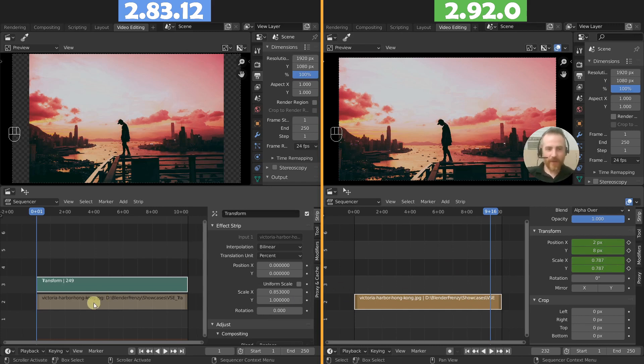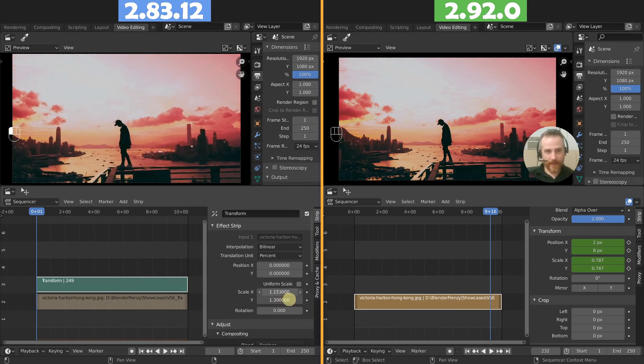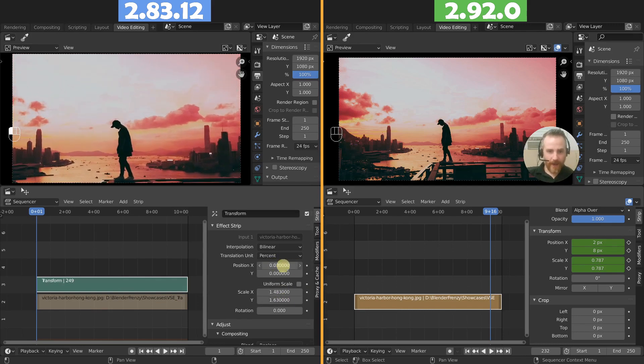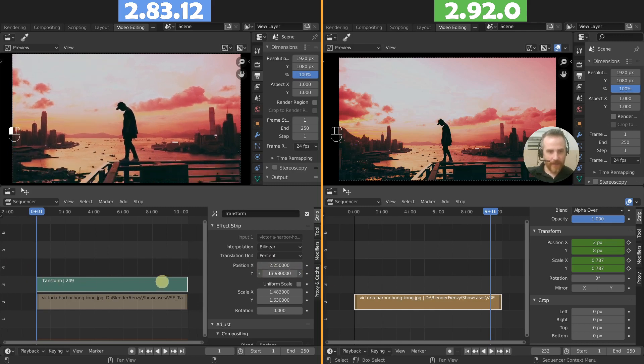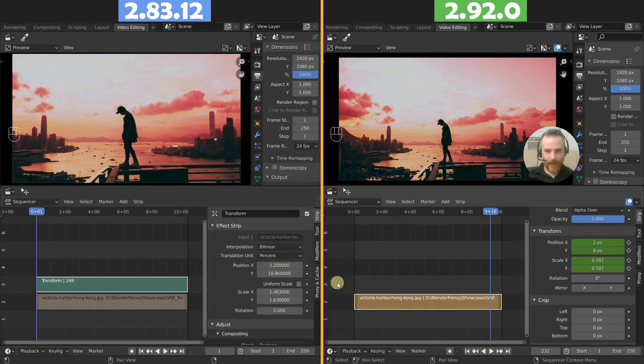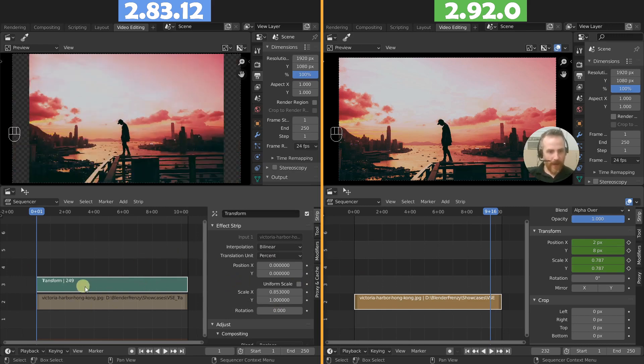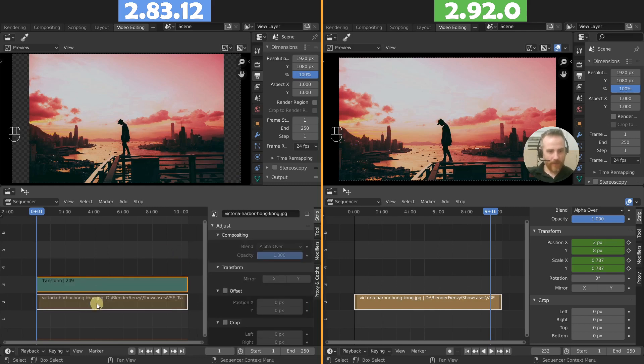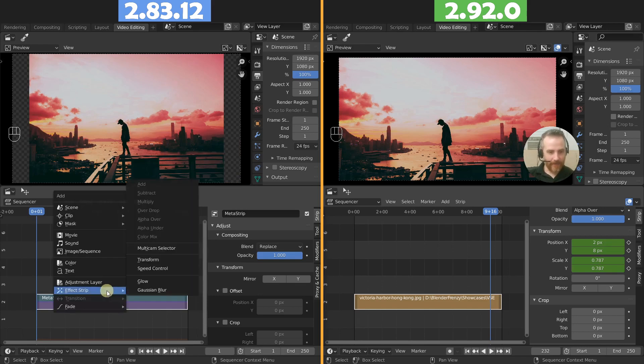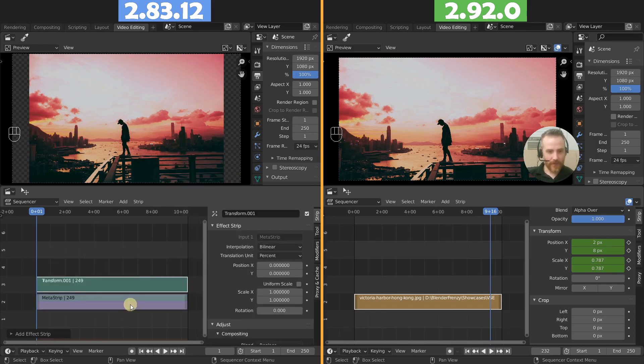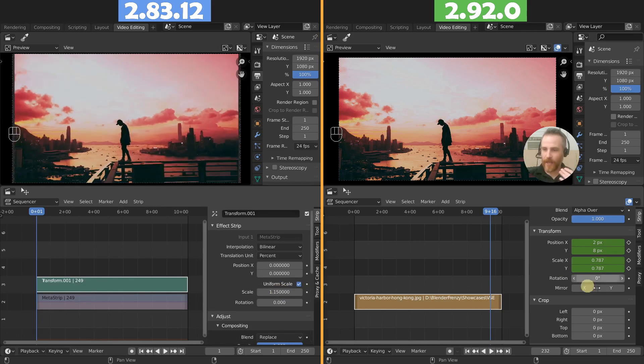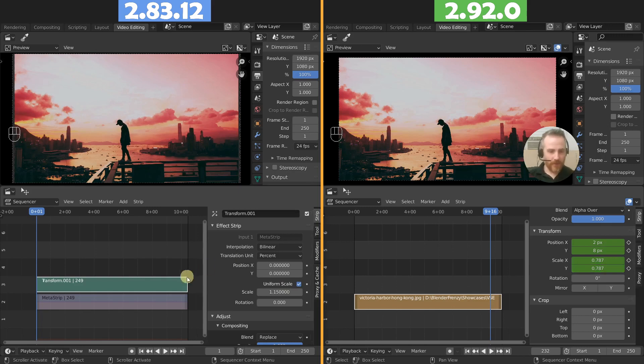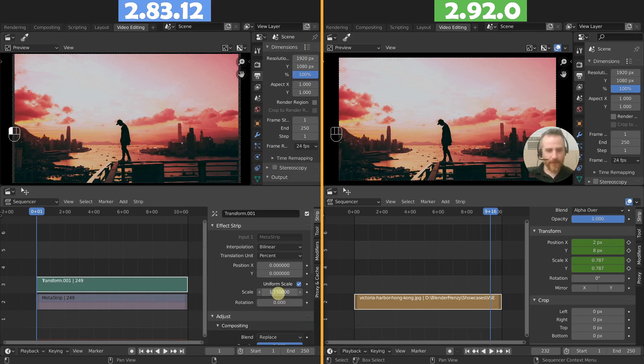There you go, a little bit of a Ken Burns effect there. But do you see how easy that was? All we did was plug in the image, set the keyframes, and then we're good to go. Here, we not only had to plug in the image, we had to resize it, but we could only resize it with a transform strip. Now we could click and drag and then animate this just like we did there. That's one option. I don't actually like that option. I'm going to take both of these and then Ctrl G to make them into a meta strip. That way I can add an effect strip transform on this one. And now I can click uniform scale, and that way I only have one slider to work with.